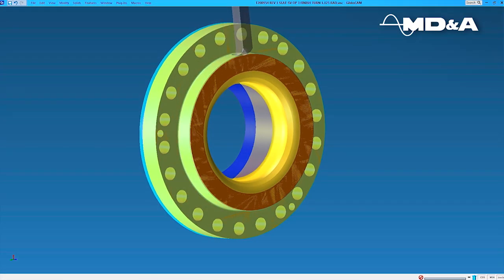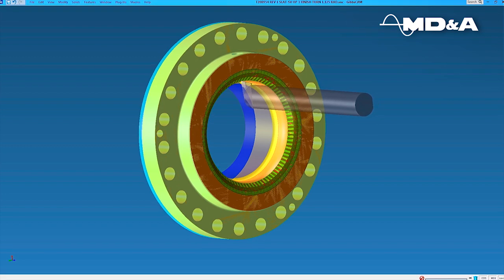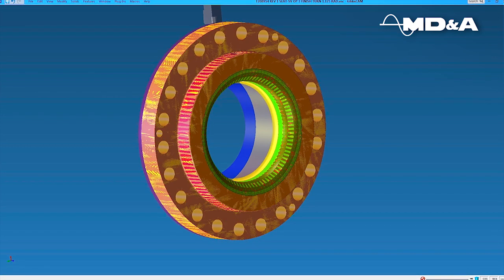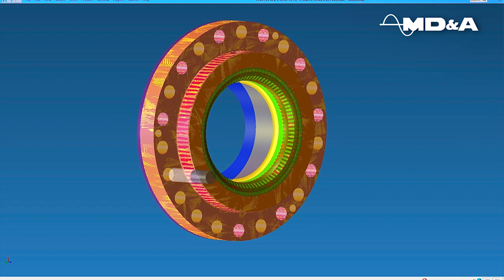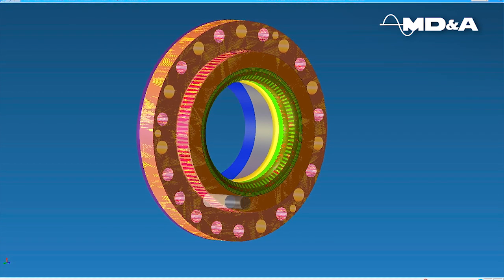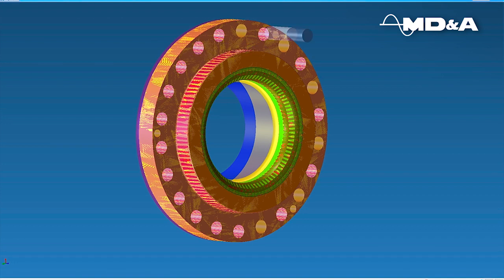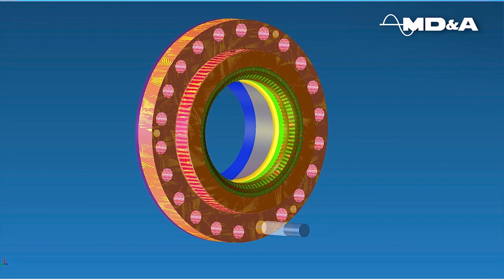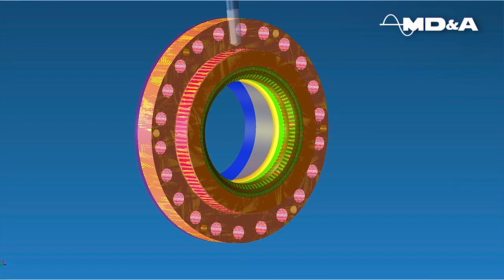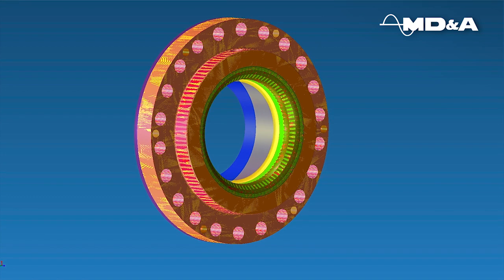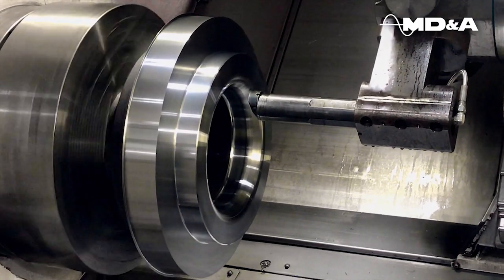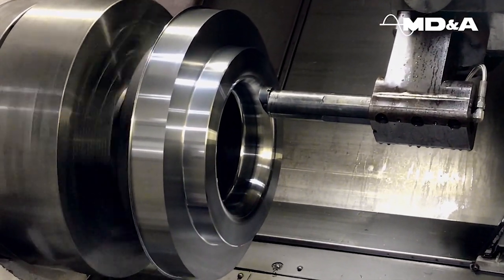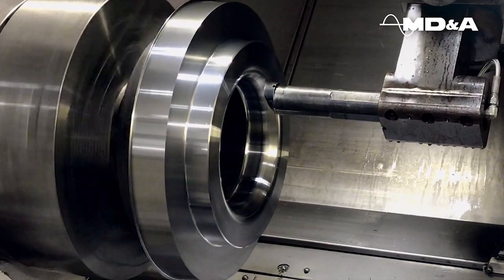Whether in one of our shops or at a supplier, MD&A leverages these models and drawings to manufacture replacement parts with equivalent form, fit, and function. The 3D model becomes the input to drive CAM programming, which identifies the tools and tool paths required to manufacture the part on a CNC machine. The CAM software outputs CNC code, which automates the machining of the part to exacting dimensional specifications and quality.